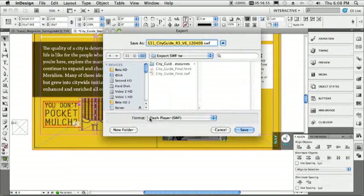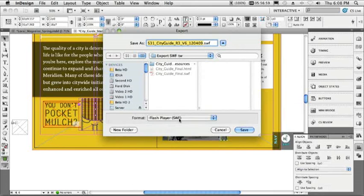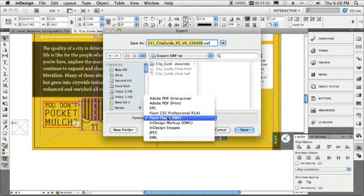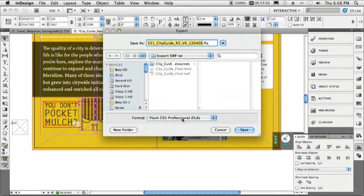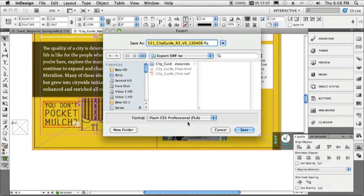So creating interactive content inside of InDesign without having to write code would be my fifth thing. At this point, all I'd have to do now is export it out. I can export it out as a SWF file, ready to play, just like we saw the one in the browser. Or I can export it out even as an FLA file to be opened up in Flash Professional and continue.